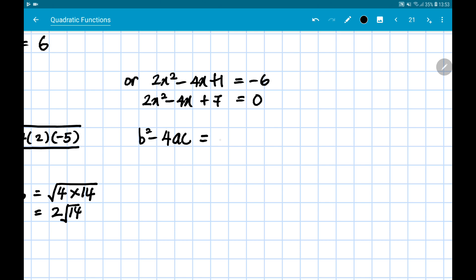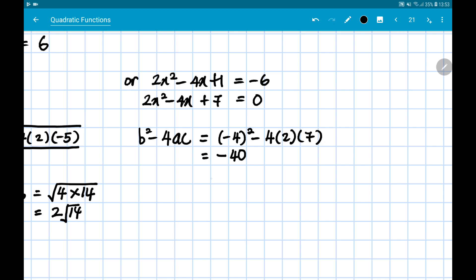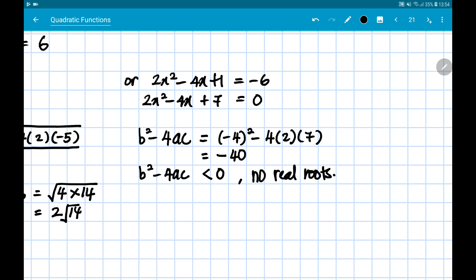To prove it, we use the discriminant: b² - 4ac. Substituting: b = -4, a = 2, c = 7 gives (-4)² - 4(2)(7) = -40. Since b² - 4ac = -40, which is less than 0, there are no real roots. Hence this quadratic equation has no solution.